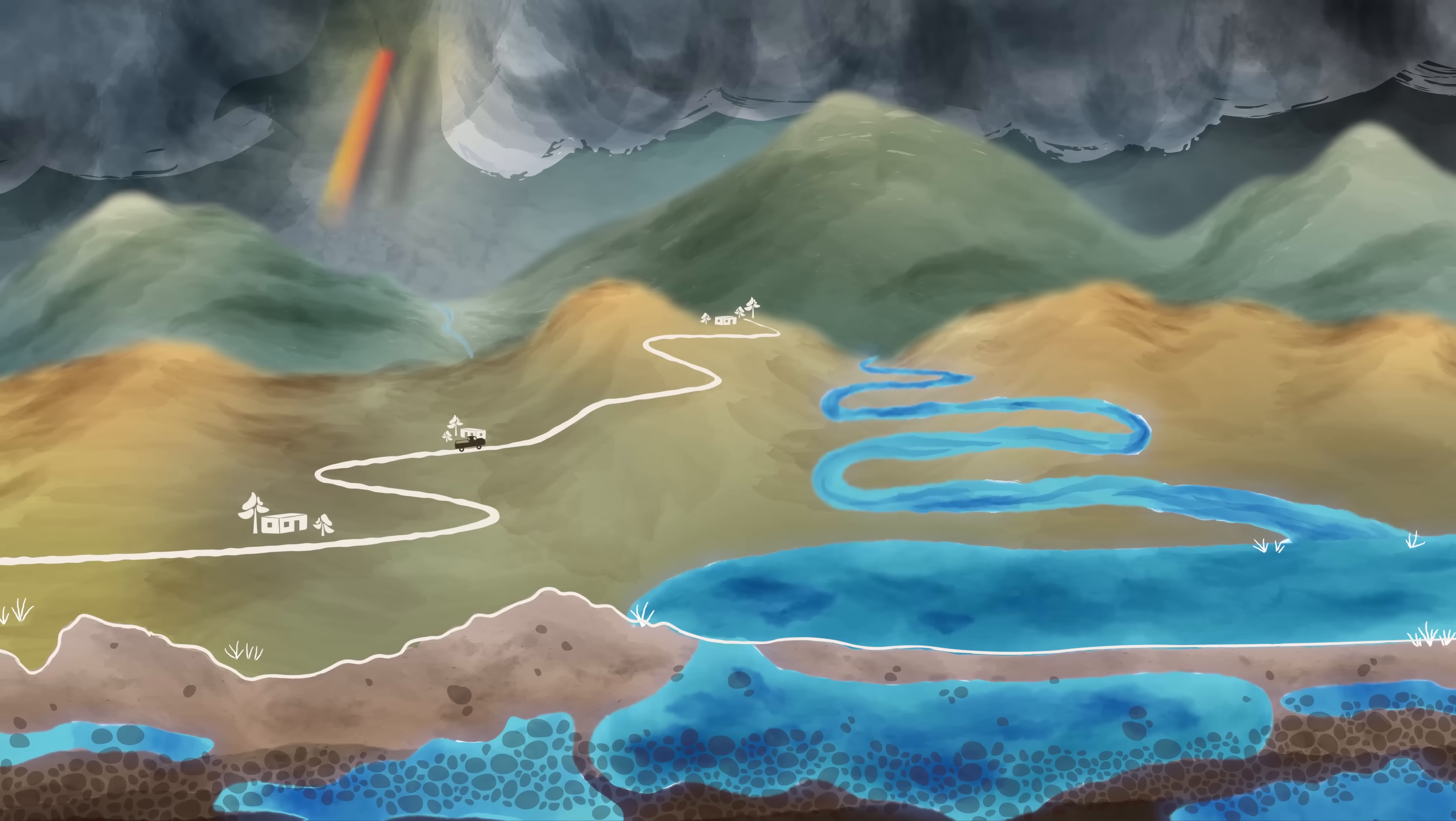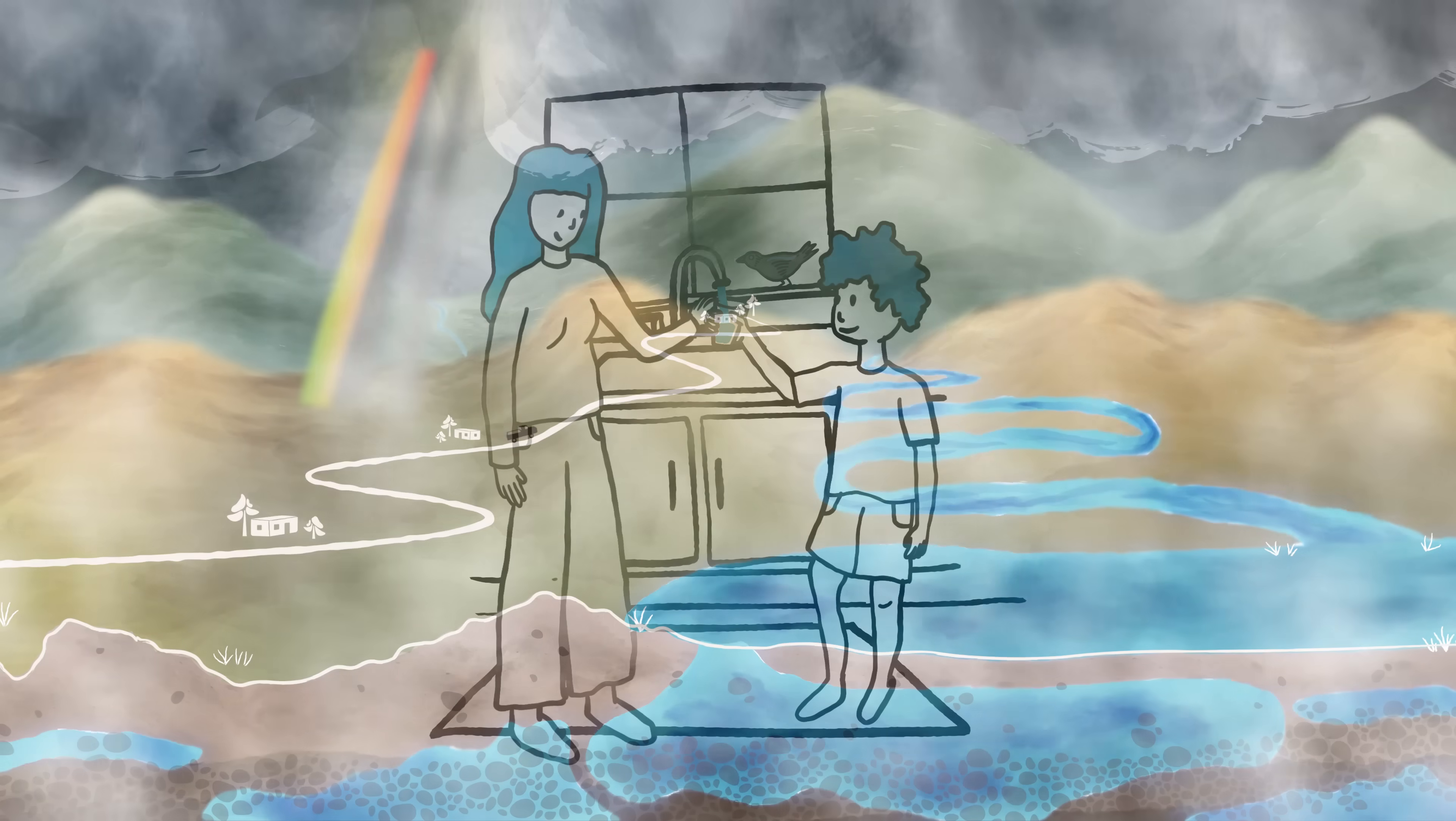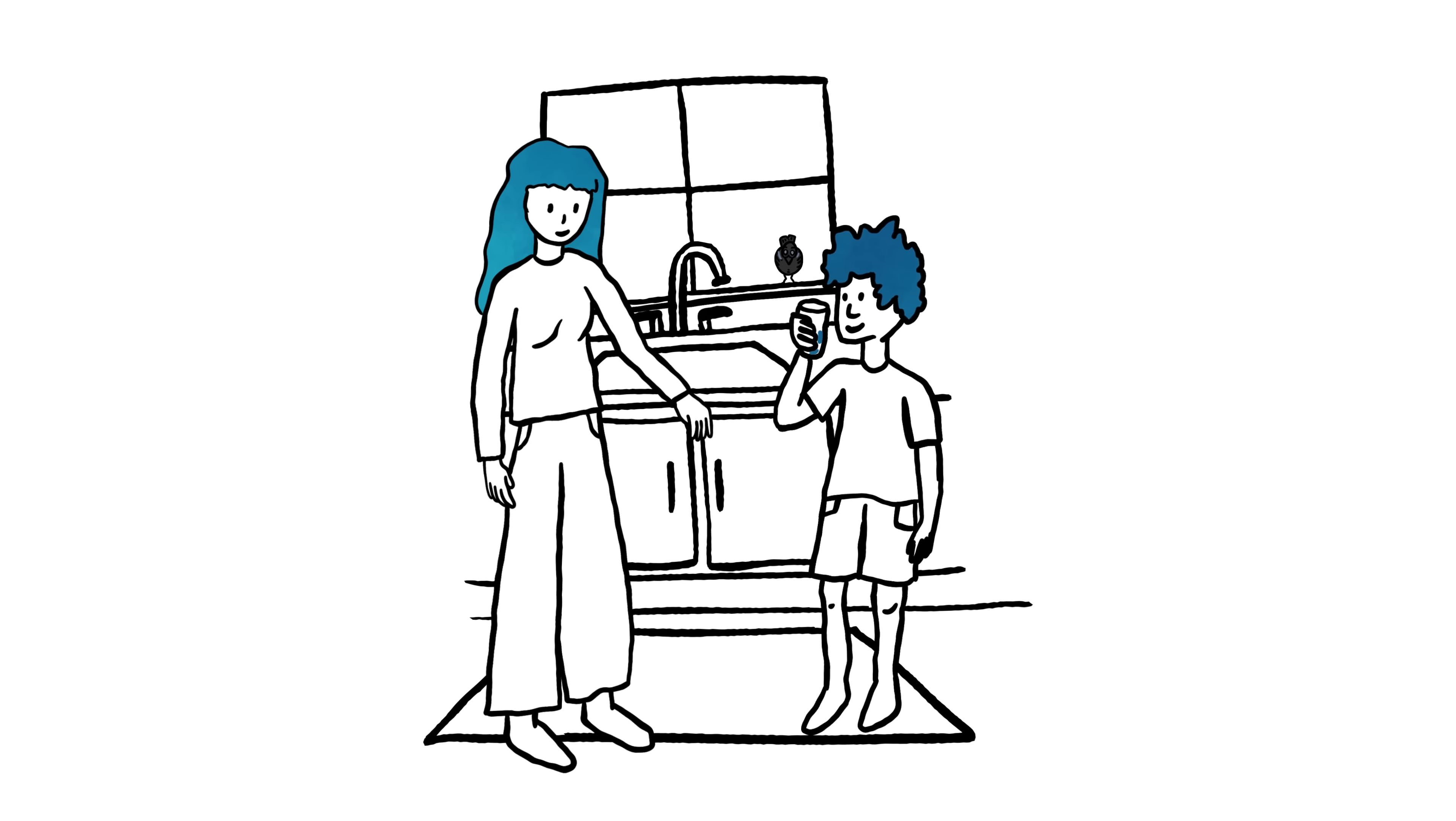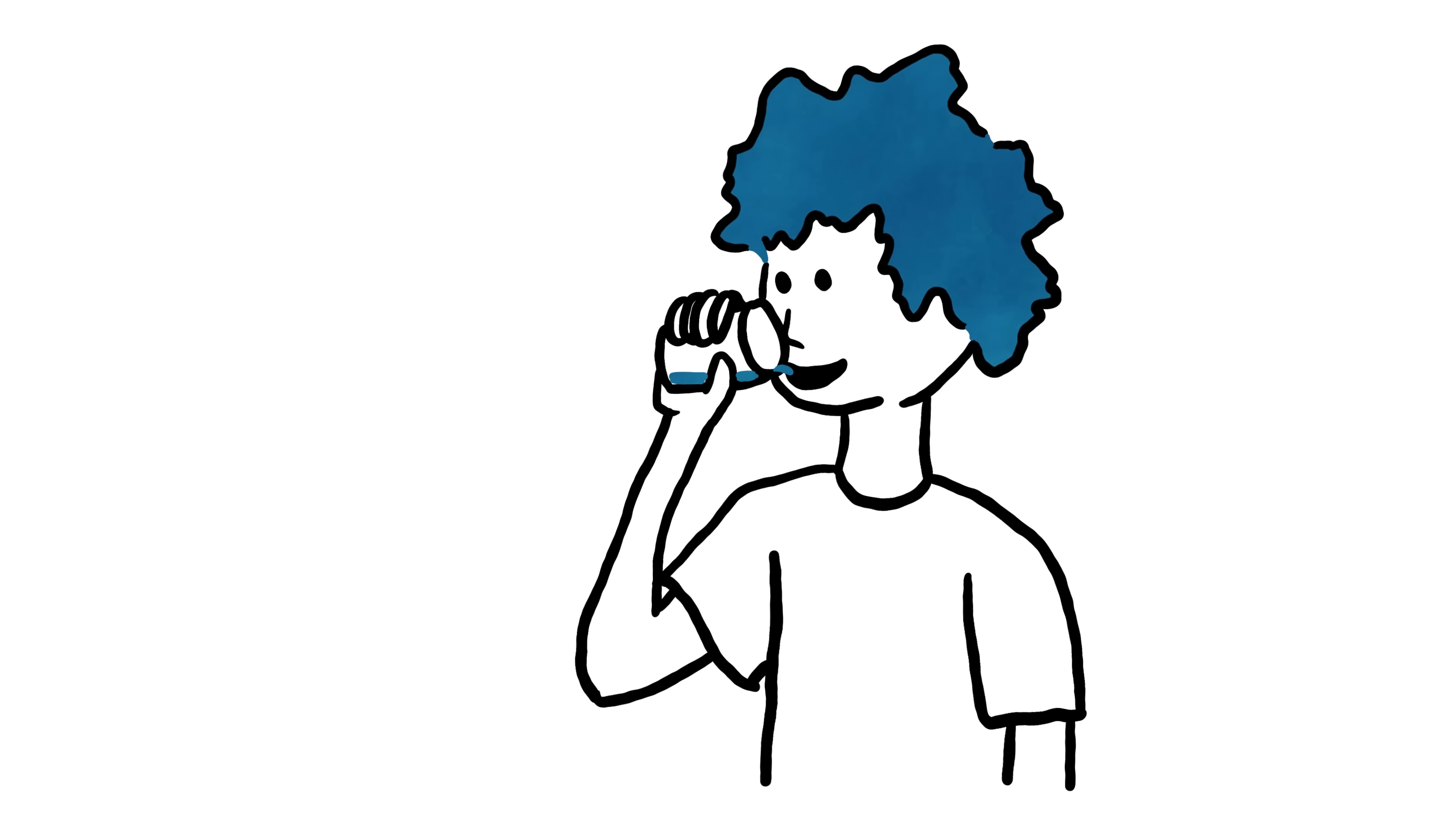Don't get us wrong. We love clouds. But we also love a clean, steady supply of water for families.